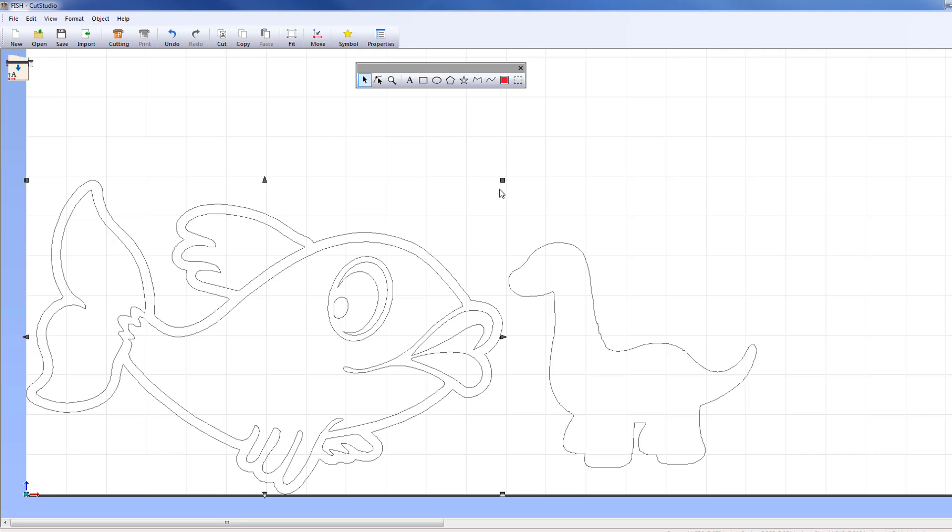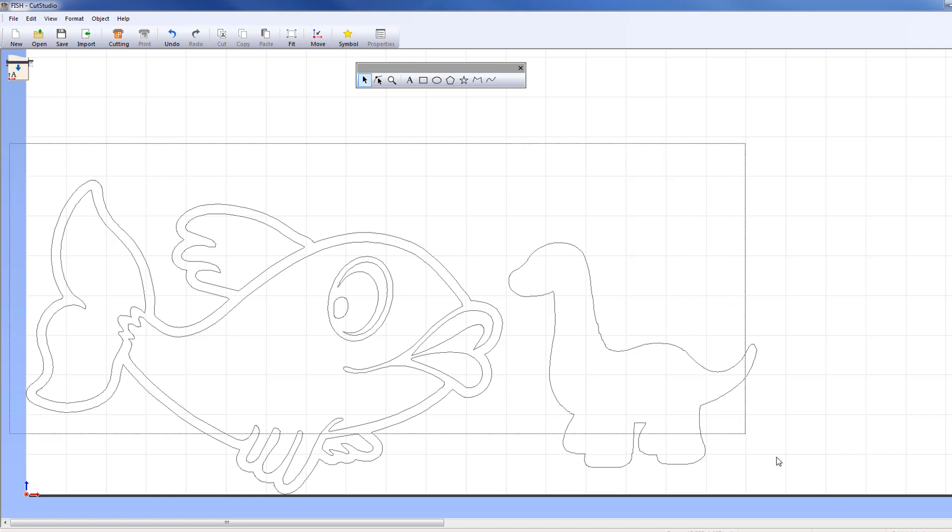To select multiple objects, hold down the Shift key as you click on each object. Alternatively, you can drag the mouse over the objects to select them.